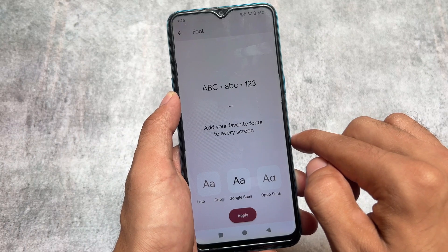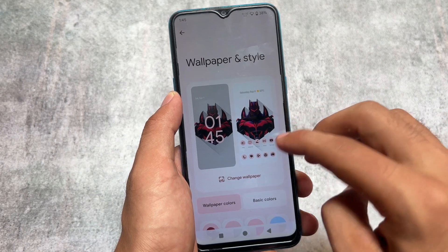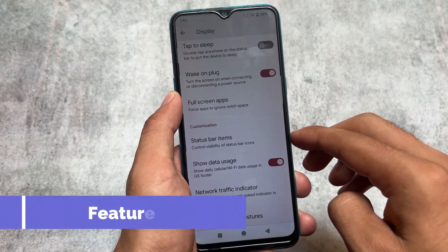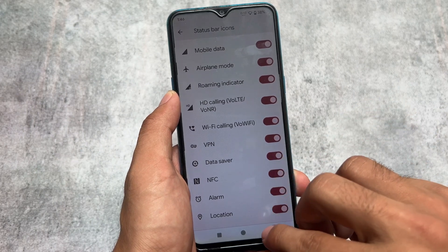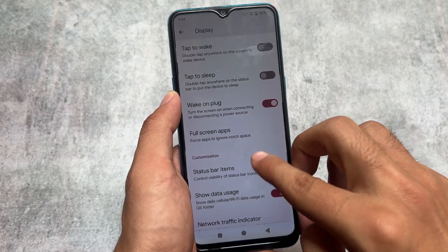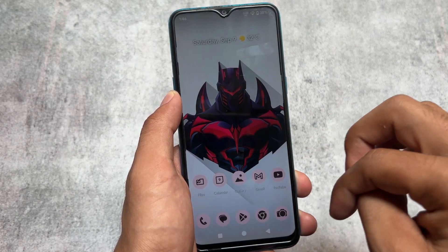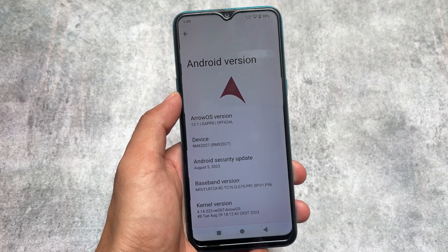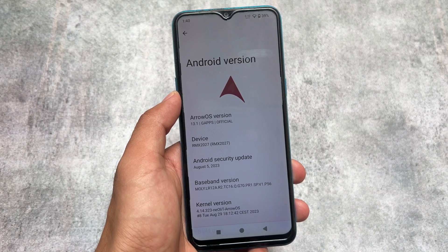If you're a fan of LineageOS and want to try it but some features feel like a compromise, don't worry — you can try Arrow OS. This custom ROM brings extra features compared to LineageOS. In the display settings, there are additional features like status bar icons including VoLTE and Wi-Fi calling icons, and a network traffic indicator and data usage option. There's more to explore as well. I'm talking about version 13.1 with the August security patch — if it's available for your device, the link is in the description. Thanks for watching!